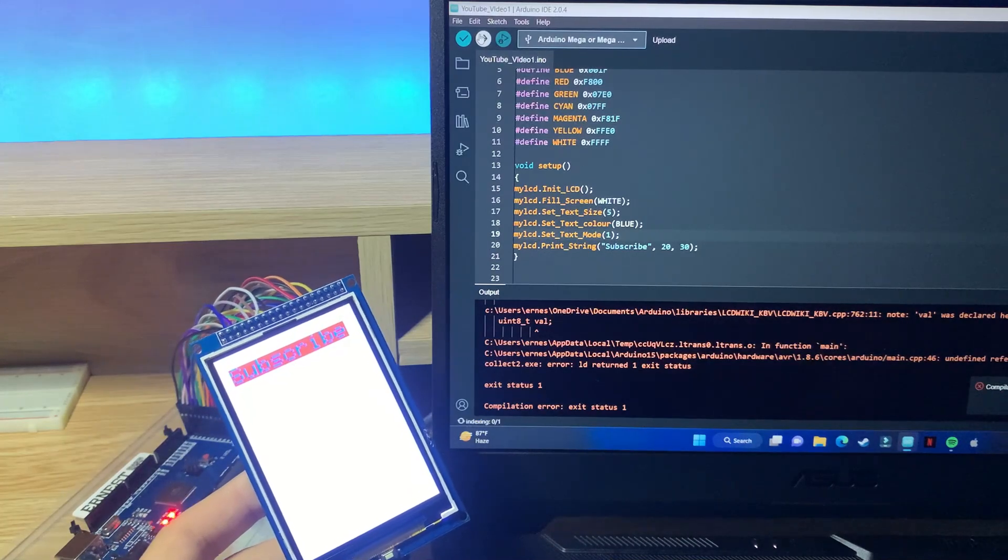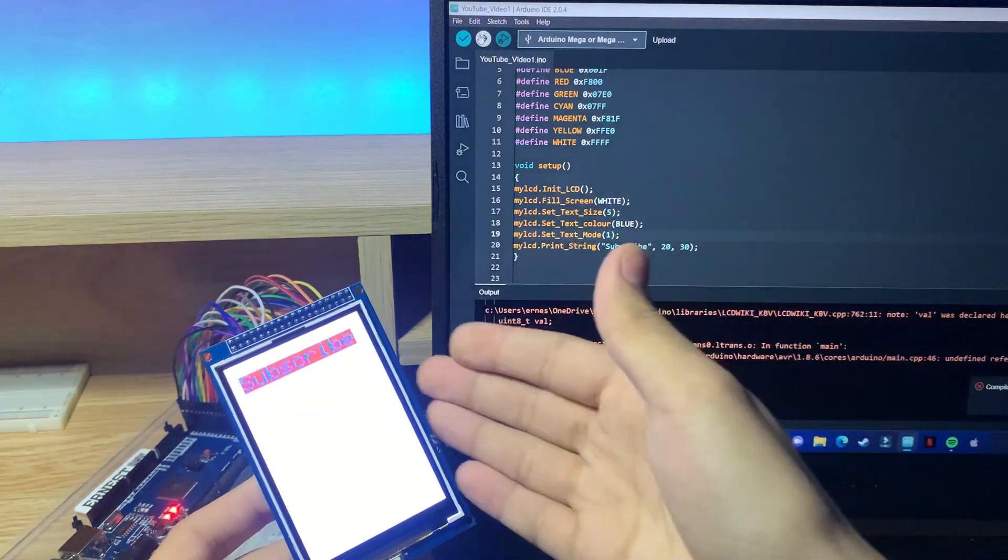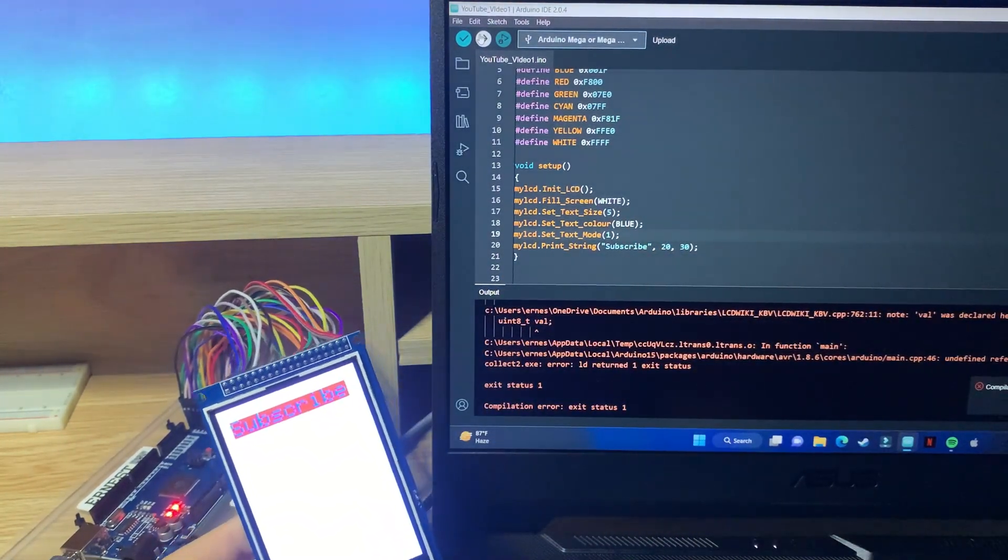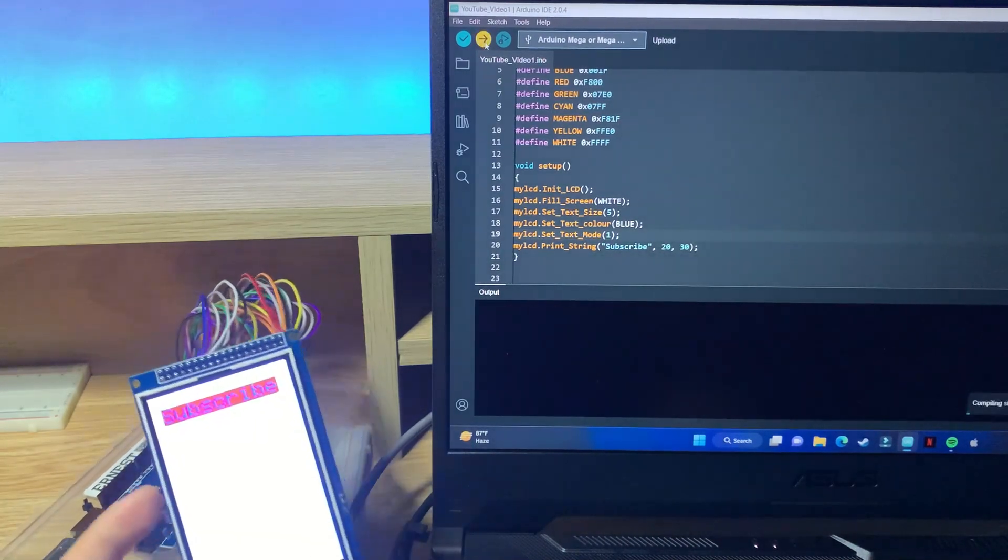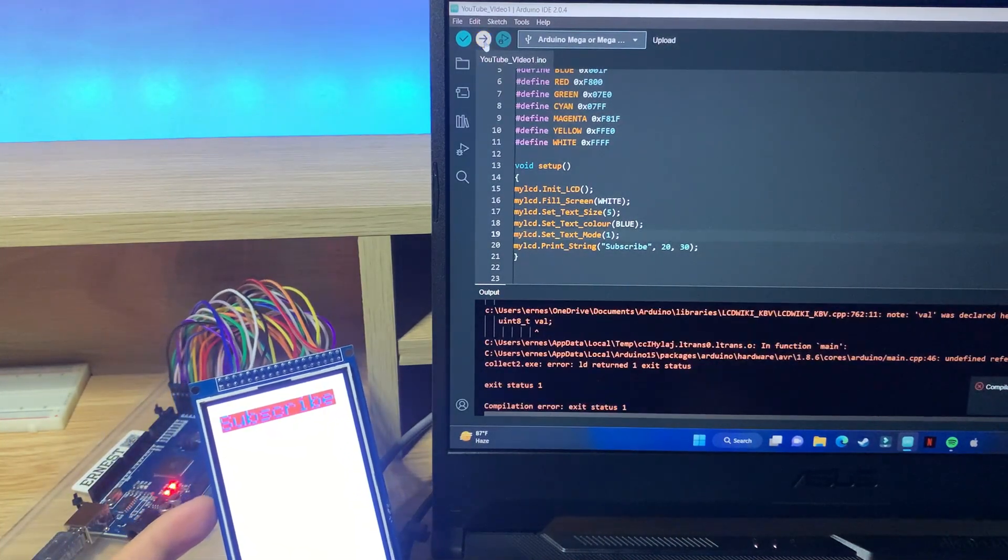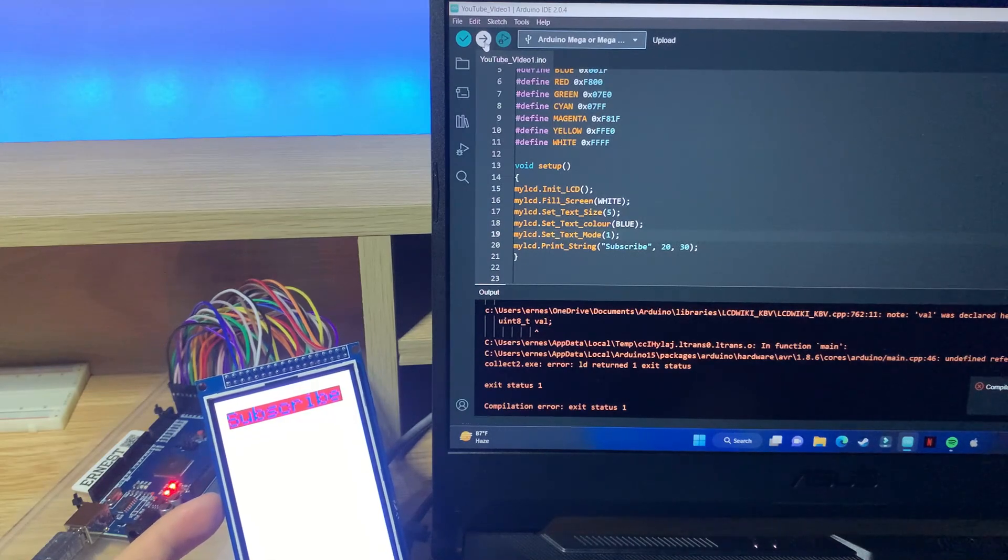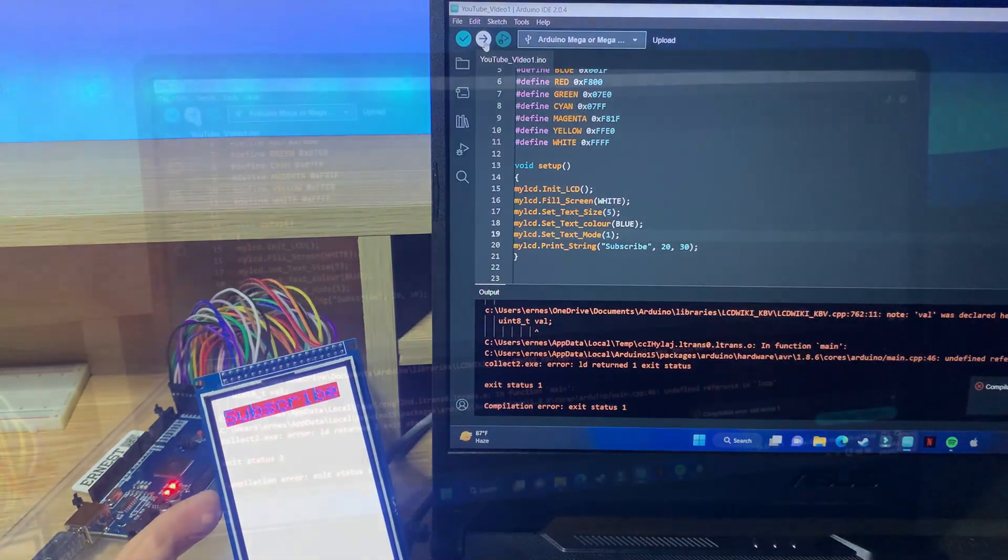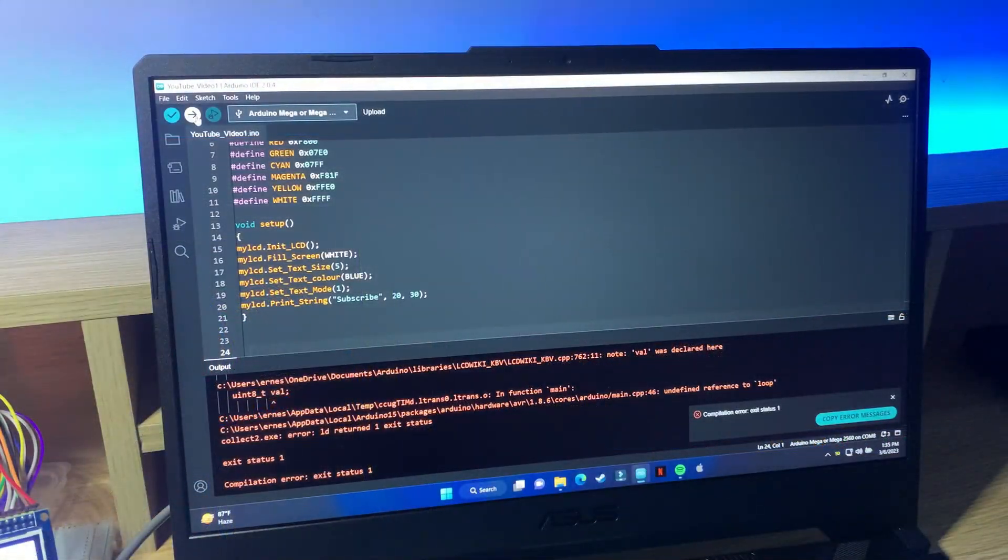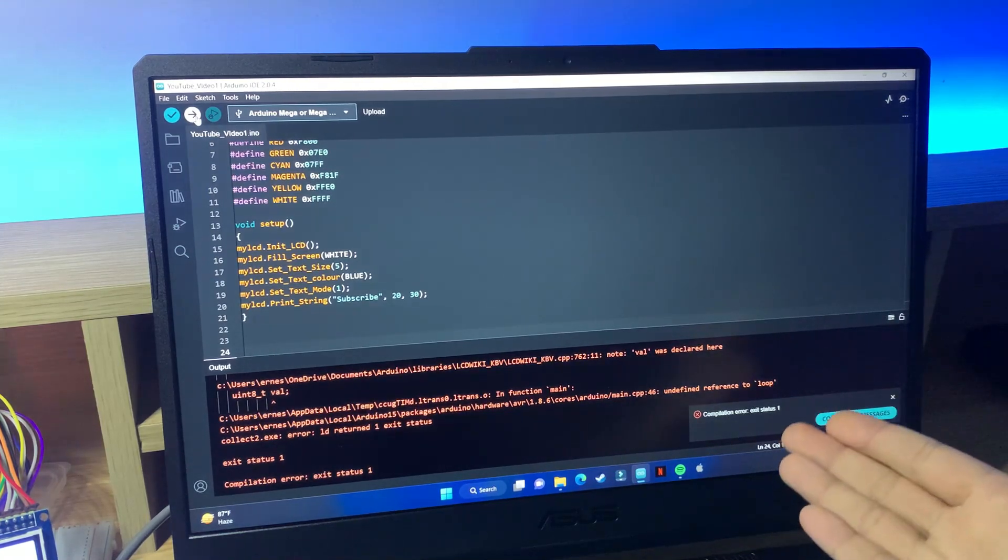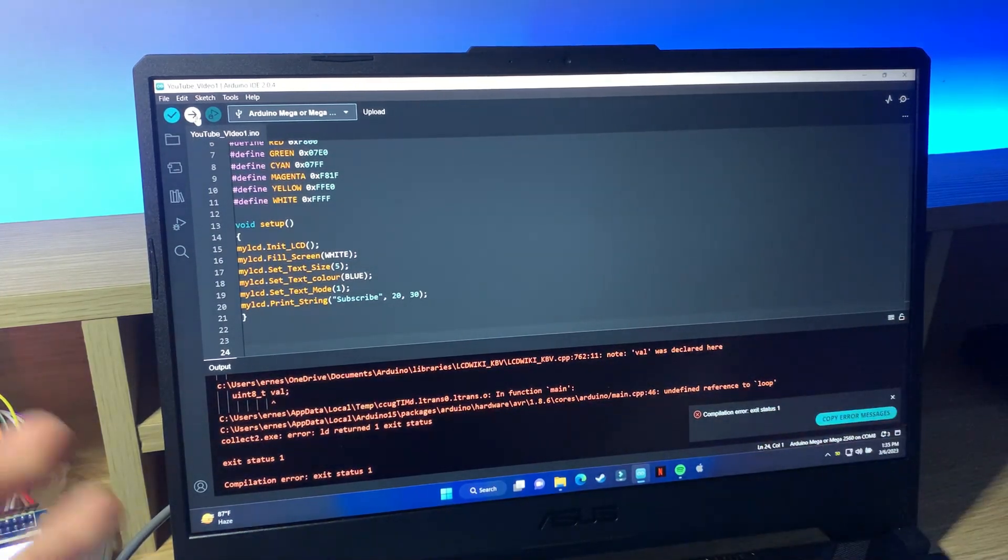And we're getting an error, I'm not sure why. Let me just try it again. Oh no, we're getting an error again.